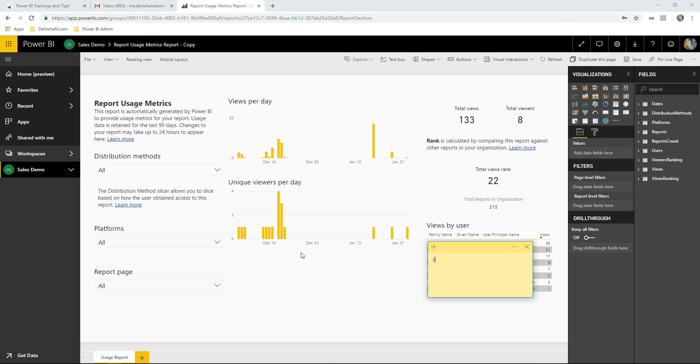It now shows me the usage across all the reports in this workspace. Now let's add a dataset filter.